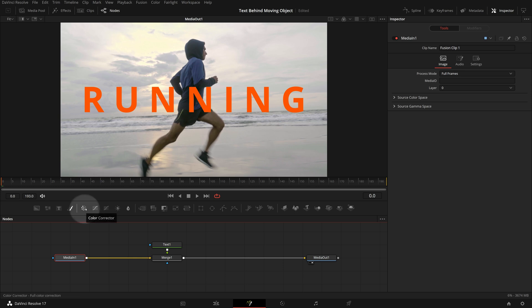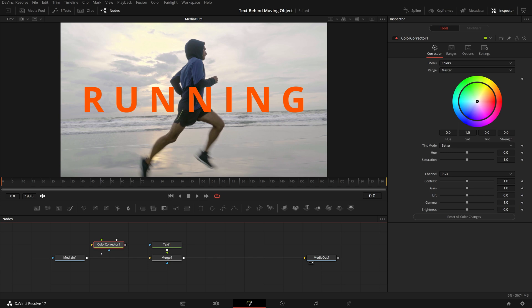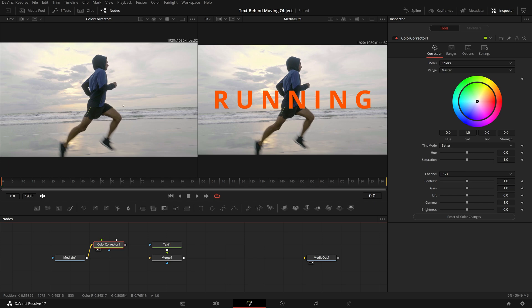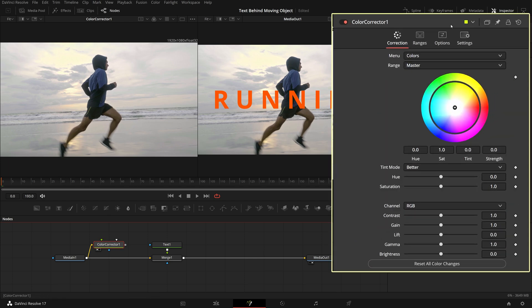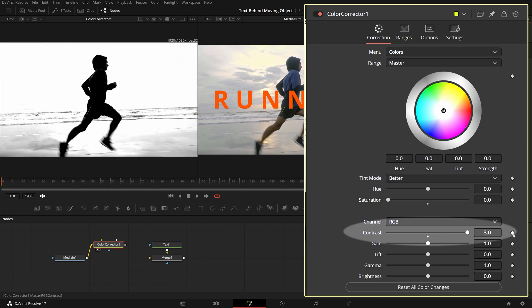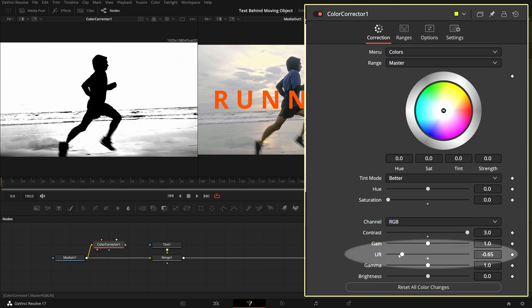Add a Color Corrector node from the toolbar, branch out the Media In node's output and connect to the Color Corrector. Enable dual viewer mode. Drag and bring the Color Corrector into the left viewer. With the Color Corrector node selected, go to the Inspector. Reduce the saturation value to zero so that it is converted to a black and white image. In this demo, I'm getting a pretty good result by simply setting contrast to 3 and lift to minus 1.